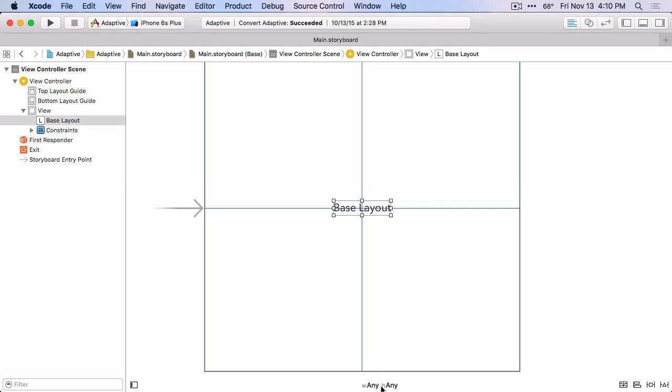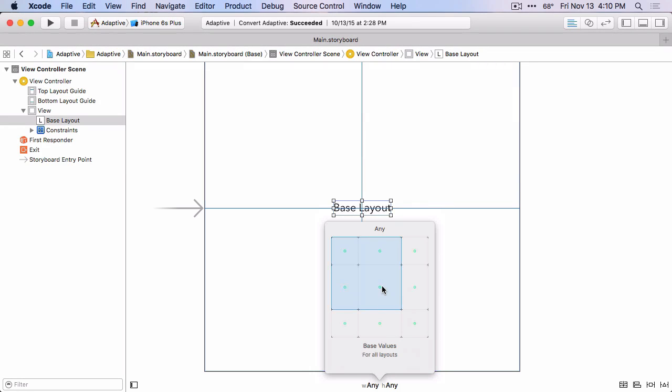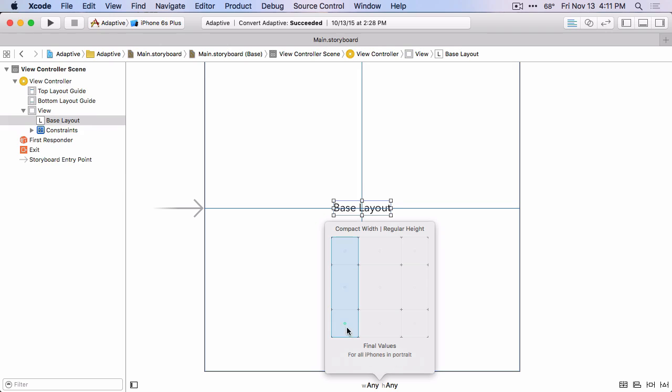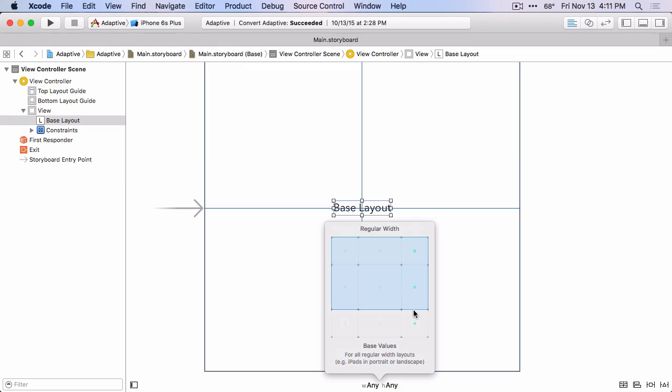If you click on that, you can see we've got this new pop-up that allows us to choose the size class that we're working with. And the middle one is this Any Any size class. If you pick any of the size classes in the corners, they're a specific width size class and specific height size class. So for this one, it's compact width and compact height. And there's this hint down at the bottom that shows by default which devices in which orientations will use this size class. And so by default, the 3.5 inch, 4 inch, and 4.7 inch iPhones in landscape will have a compact width and compact height size class.